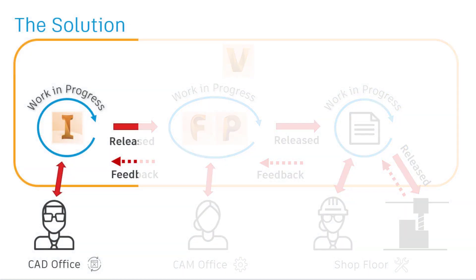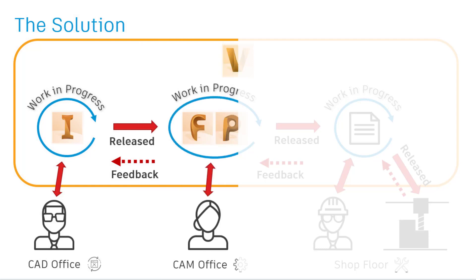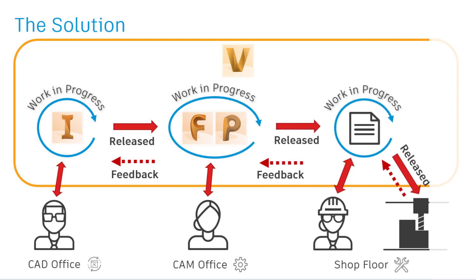Too often we see customers whose manufacturing departments work in data silos with two main issues. Although CAD data is well controlled, the same is not true for CAM projects and NC files. Vault4Make allows revision control directly within PowerMill and FeatureCam, ensuring that only known versions of toolpaths and NC are released to the shop floor.